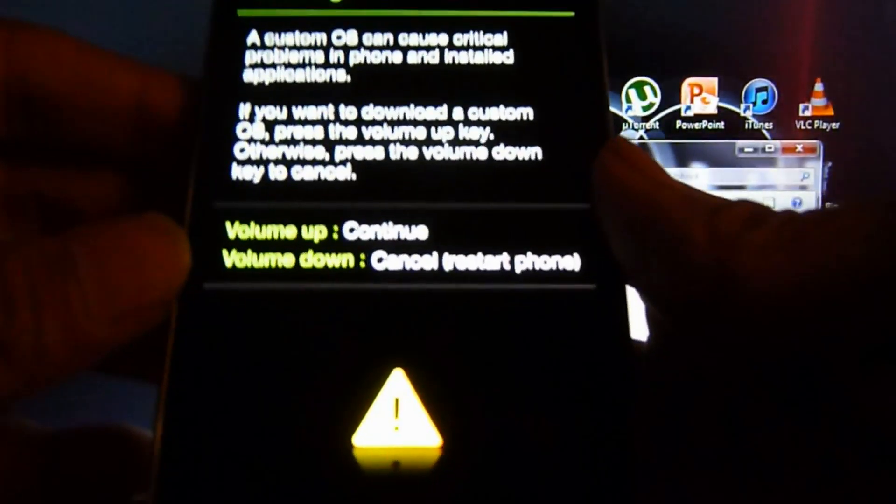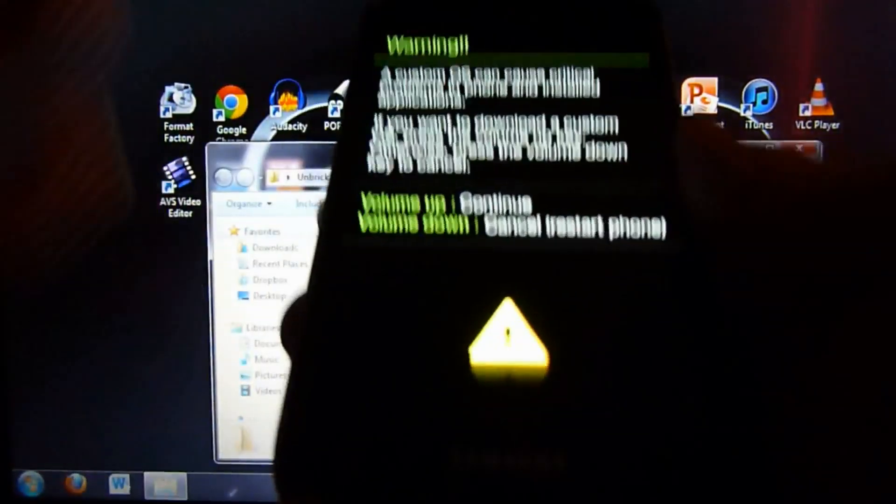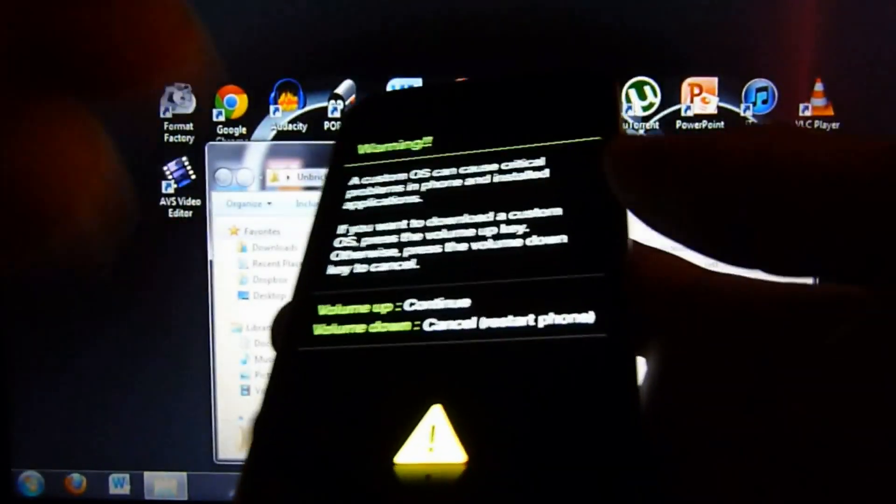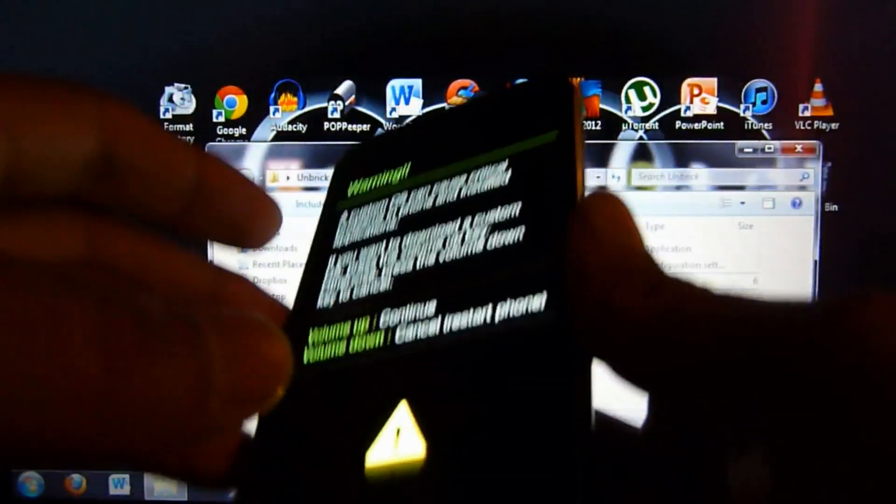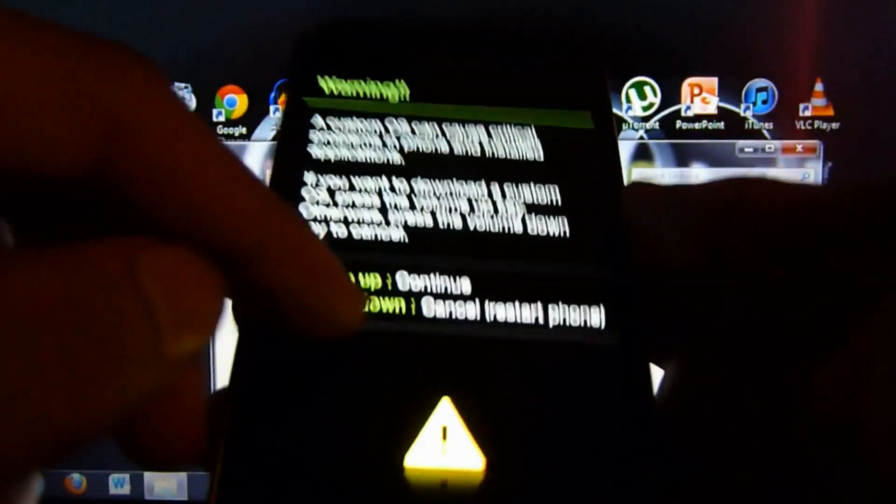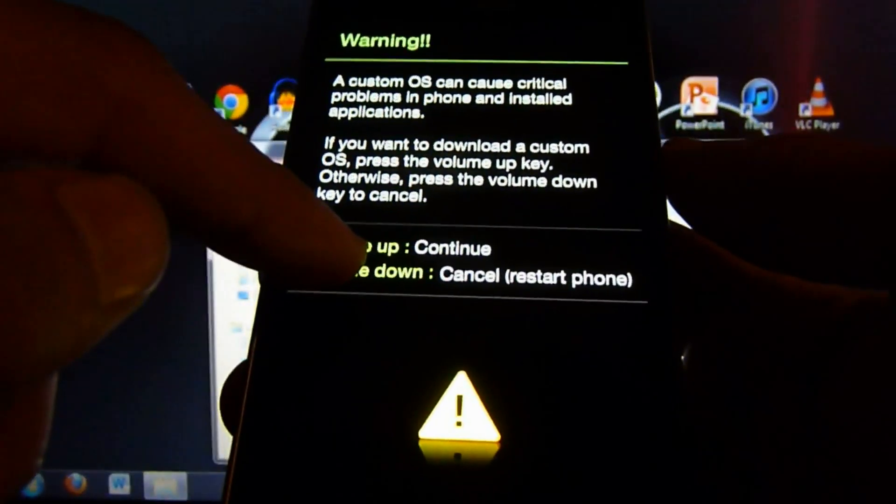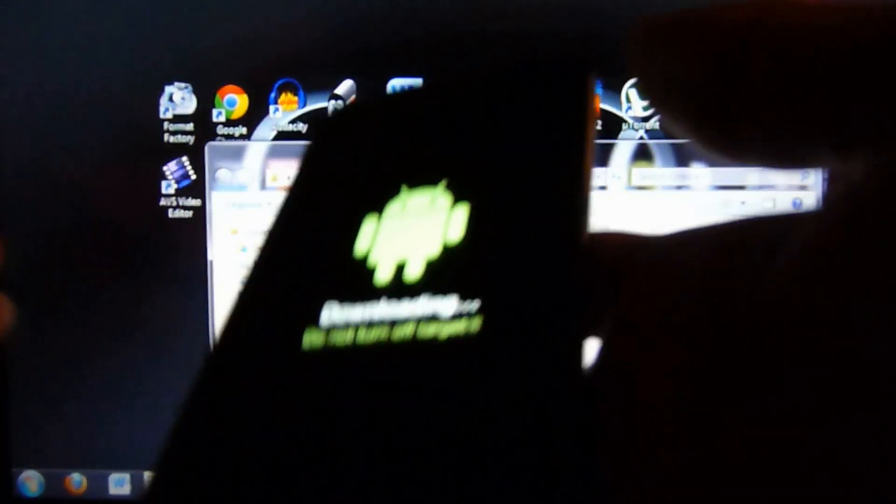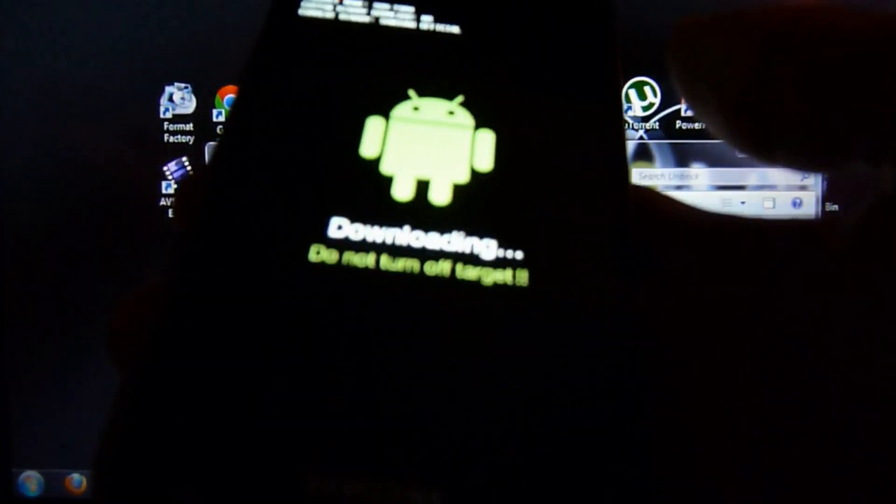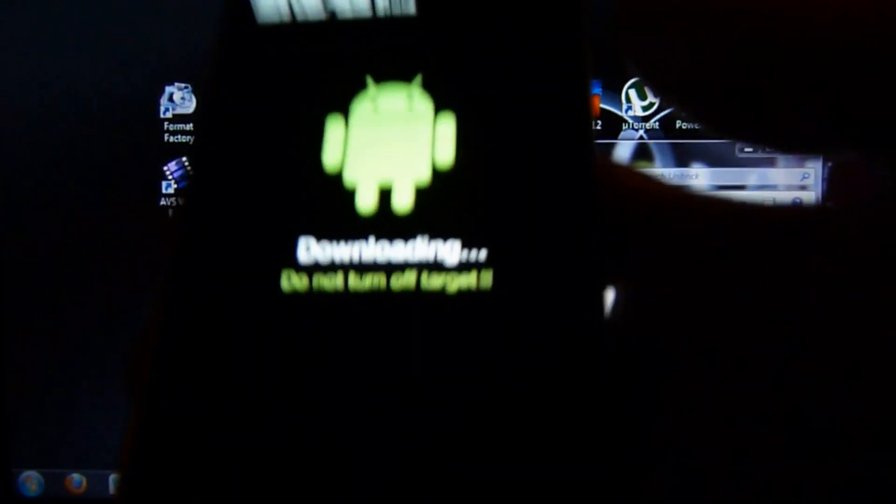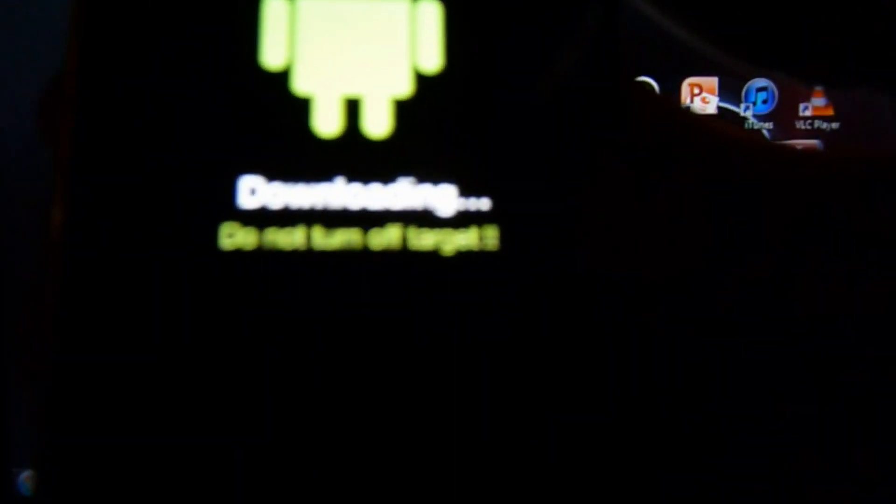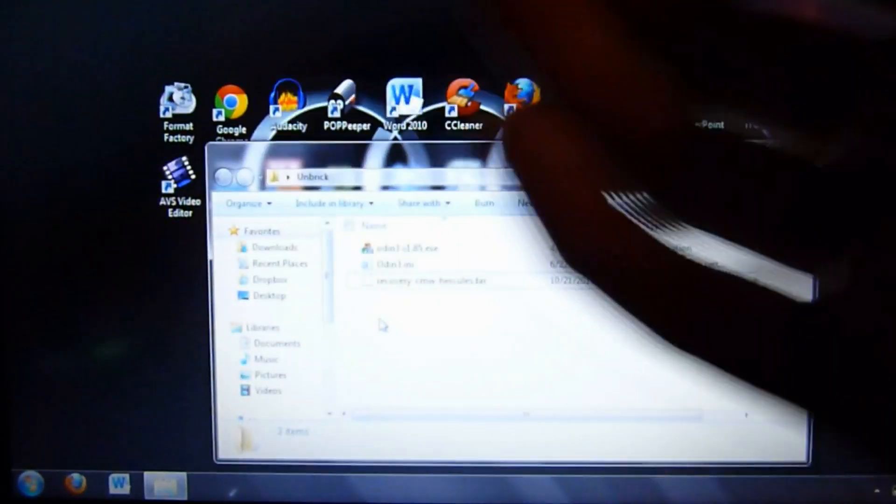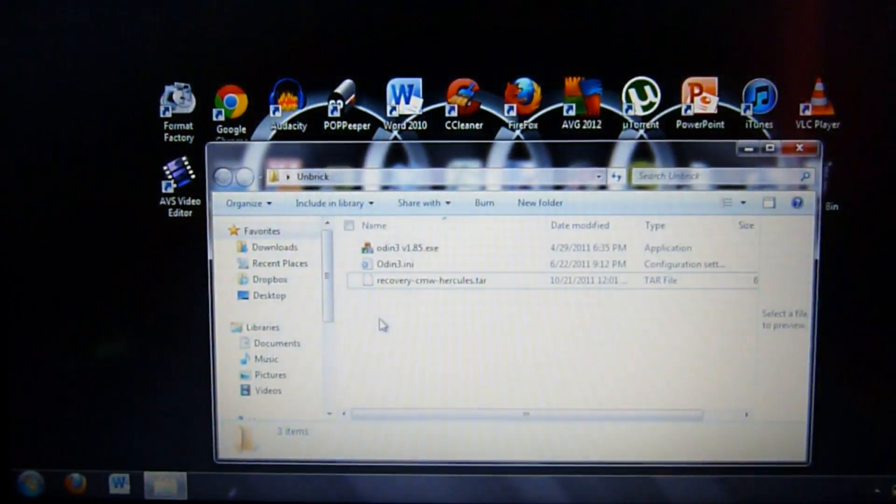All right, if you're here that's a very good sign. You can unbrick your phone easy peasy lemon squeezy. It says power volume up to continue, so just press the volume up. If you press volume down, just do the whole process again. Now you're in download mode, so just set it aside.